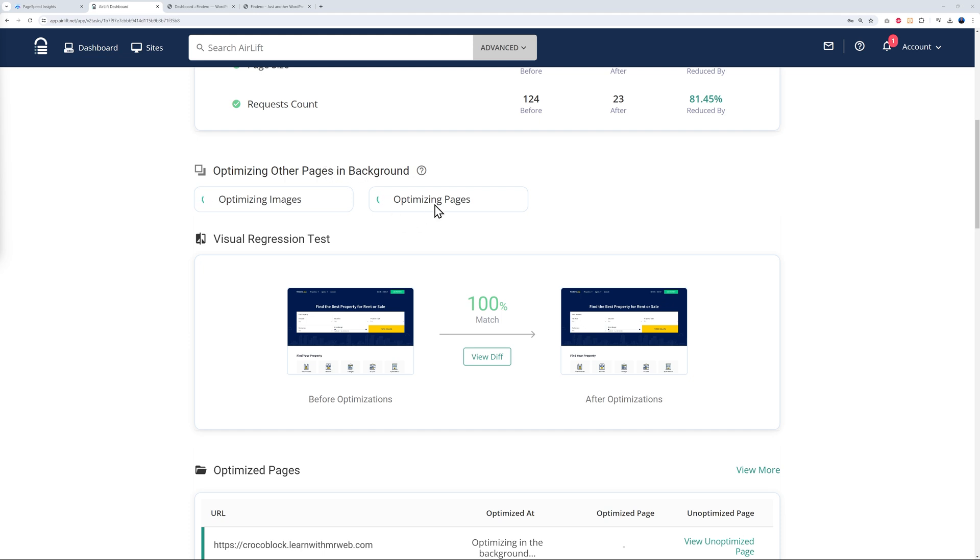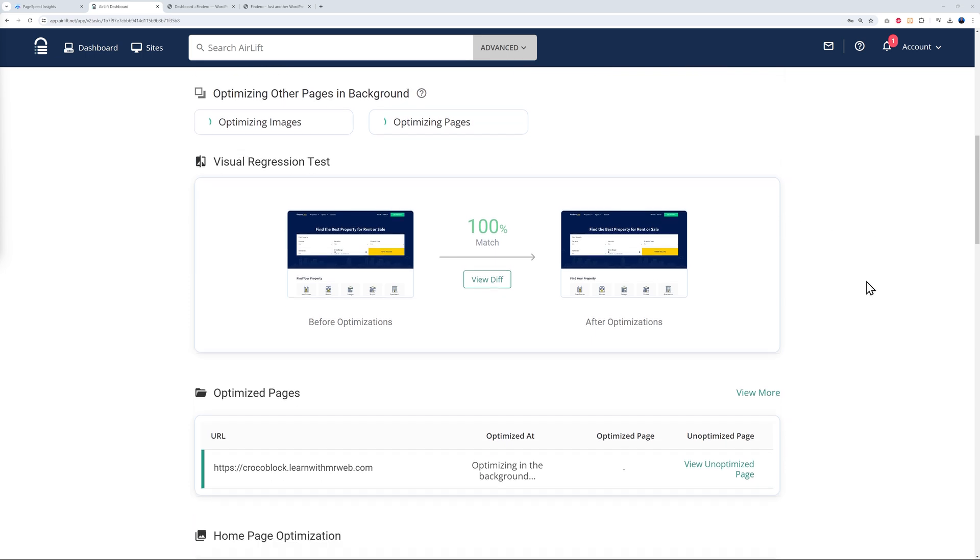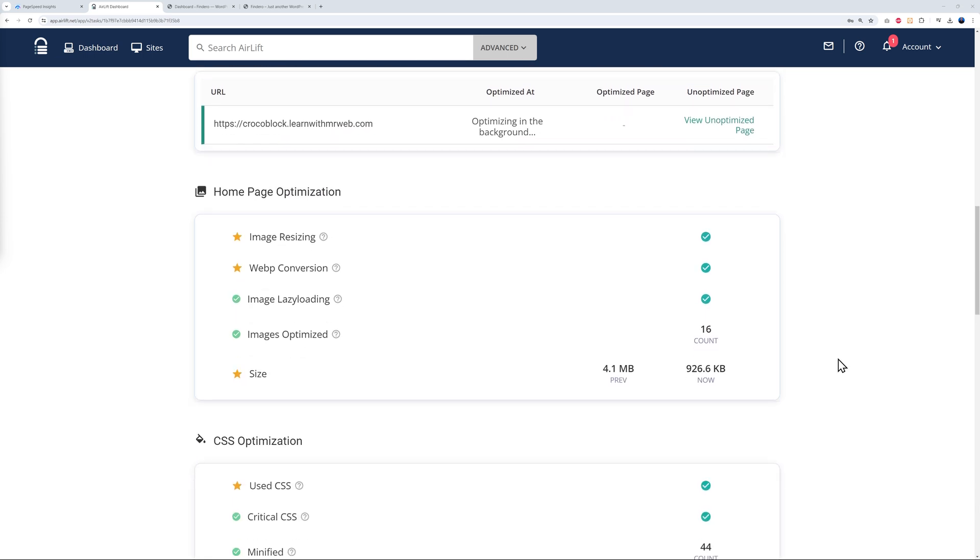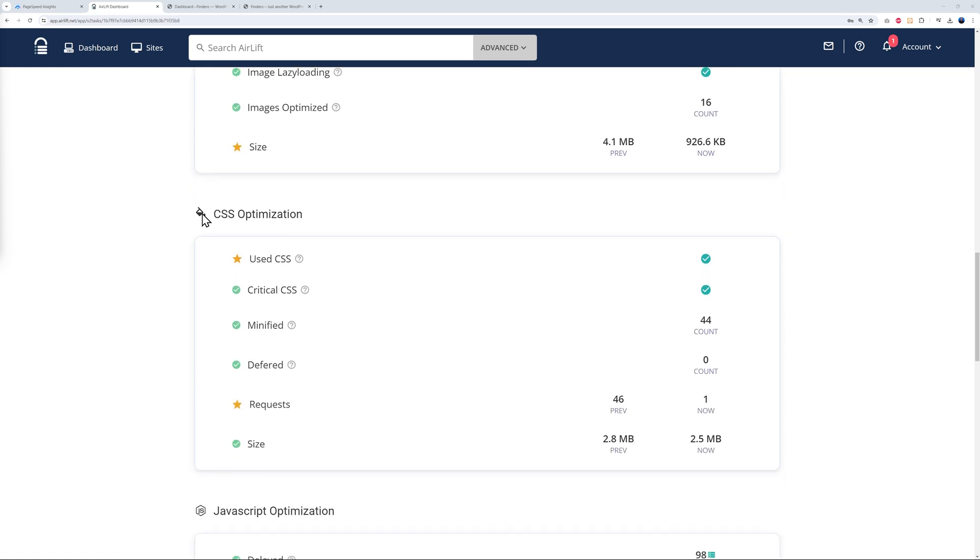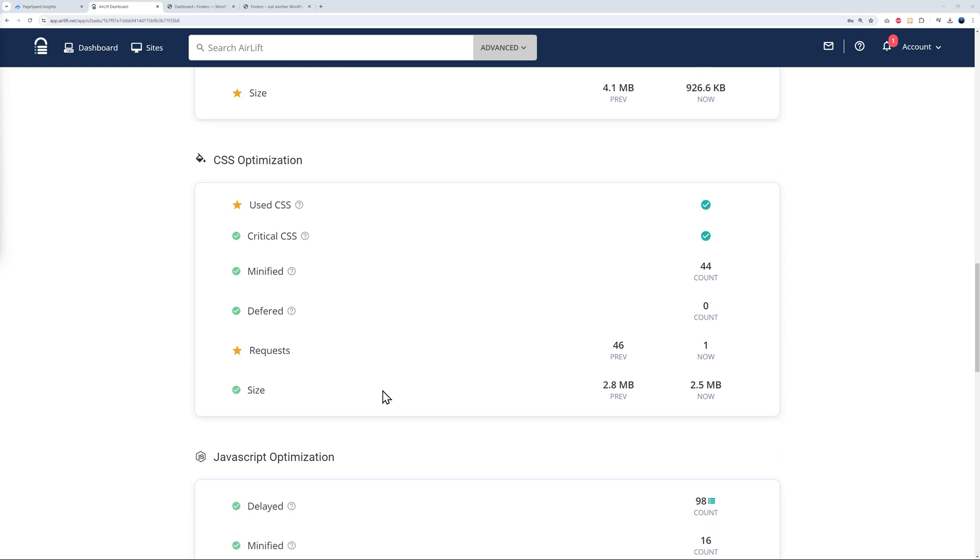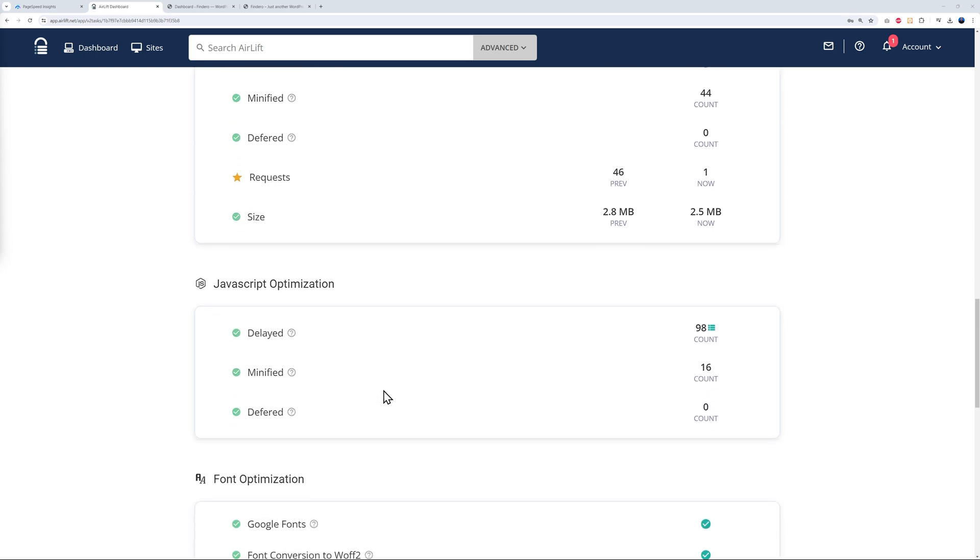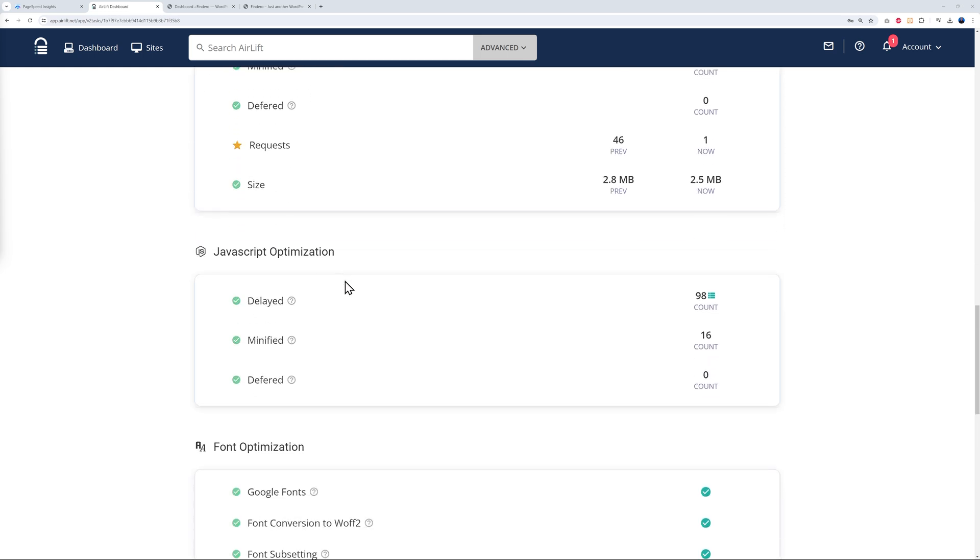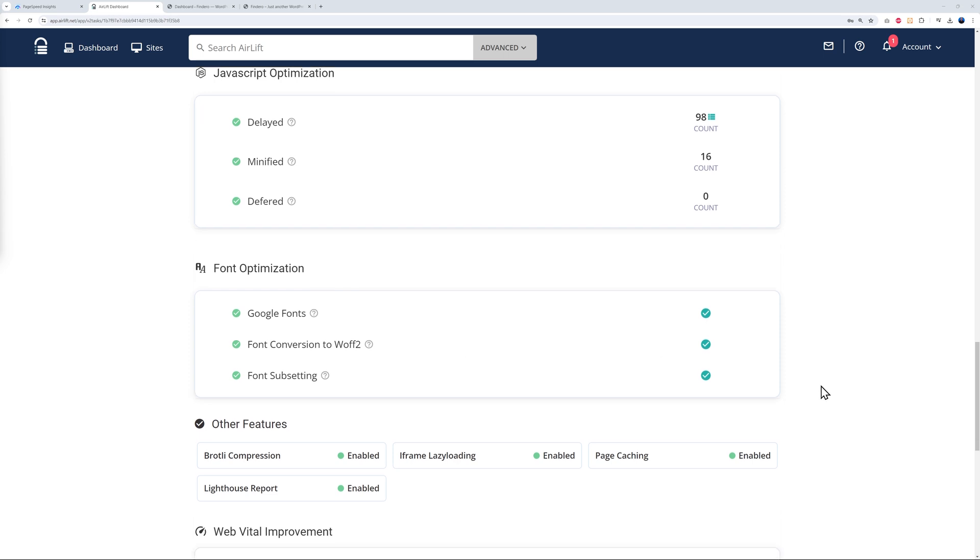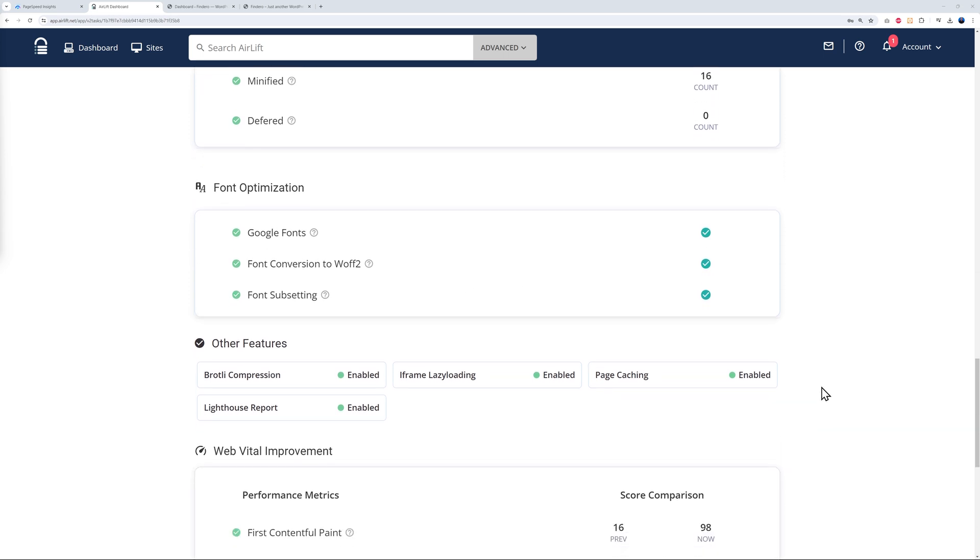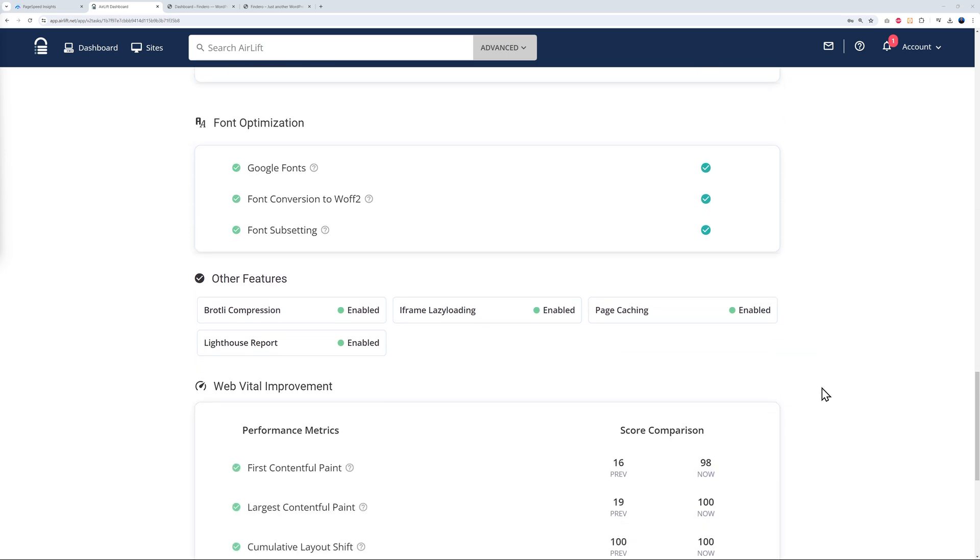This is working in the background. With the home page optimization, as you can see: image resizing, WebP conversion, image lazy loading, images optimized and resized. All of this has been done already. All the CSS optimization, including critical CSS minified and deferred. Here underneath we have JavaScript optimization and also font optimization. All together, as you can see, it's taken care of everything for us.